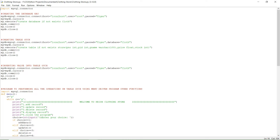We start with importing mysql.connector. As mentioned in previous videos, this is the code used to connect MySQL and Python — they are different software. To connect them, we use mysql.connector. All the SQL queries we would normally type in SQL, we are going to type here in Python itself, and they will be executed in MySQL.